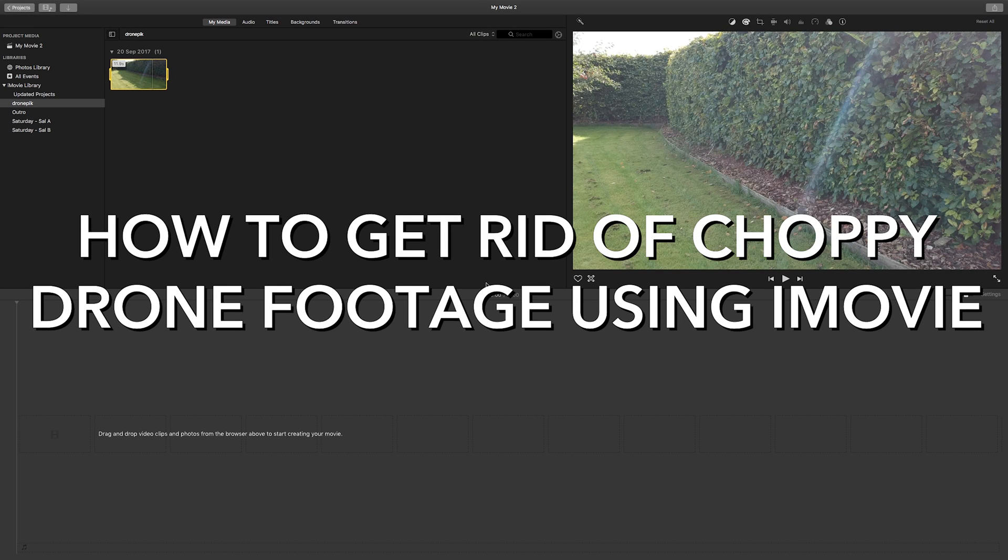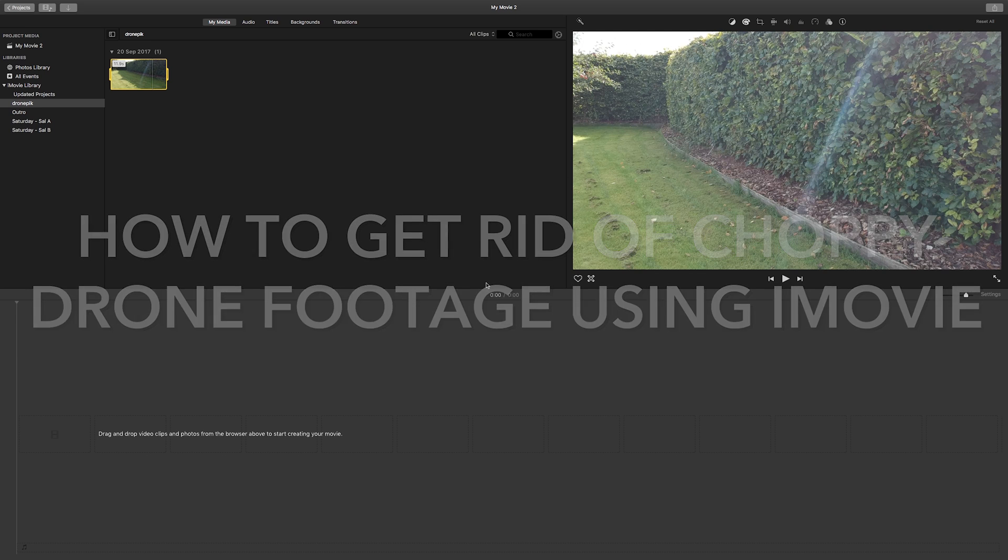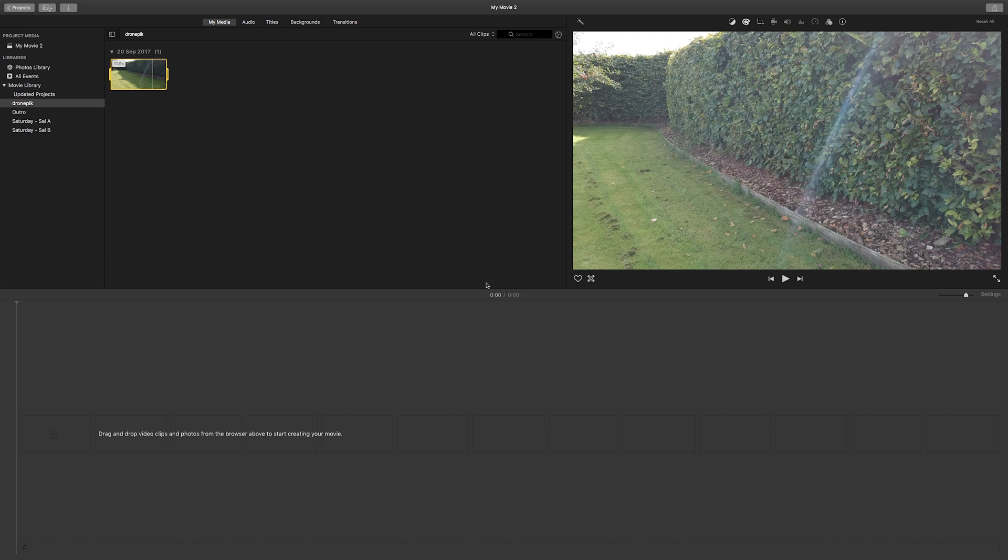Hey everyone, Tony here. Here is a quick tutorial on how to get rid of the jerky, choppy playback that you experience from drones like the DJI Spark and the DJI Phantom.